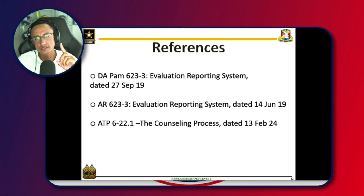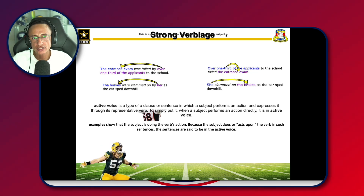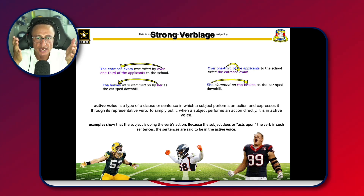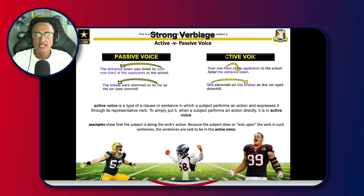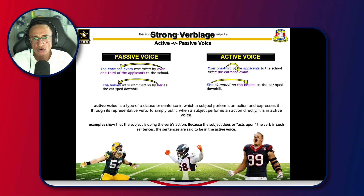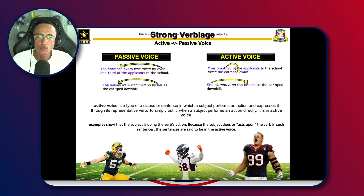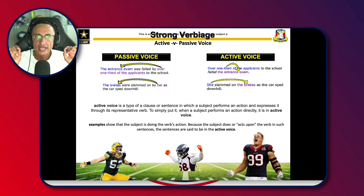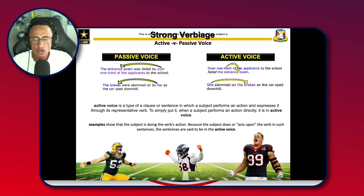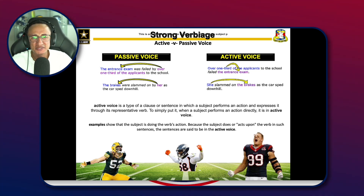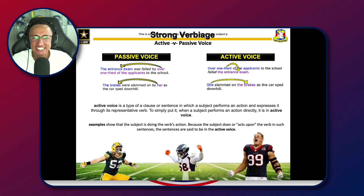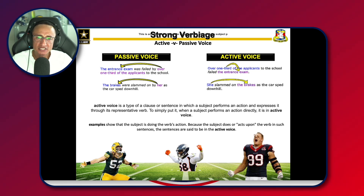When writing the NCOER, you want to consider strong verbiage. You need to understand the difference between active and passive voice — the army uses active voice. If you've been to BLC, they harped on this. You may have argued that you got 90s and 100s on school essays, but army writing is not the same, and they tried to warn you.